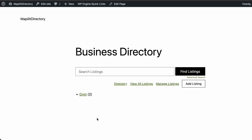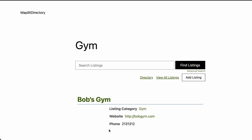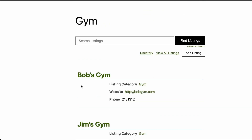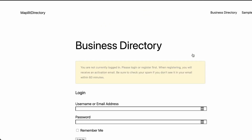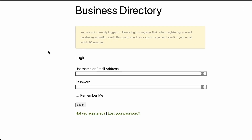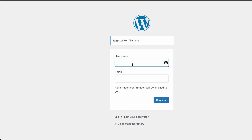The front end now looks much cleaner. When viewing the website as a logged-out user, you can see the directory listings — Jim's, Bob's Gym. When you click Add Listing, it now prompts you to register, which is exactly what we want.